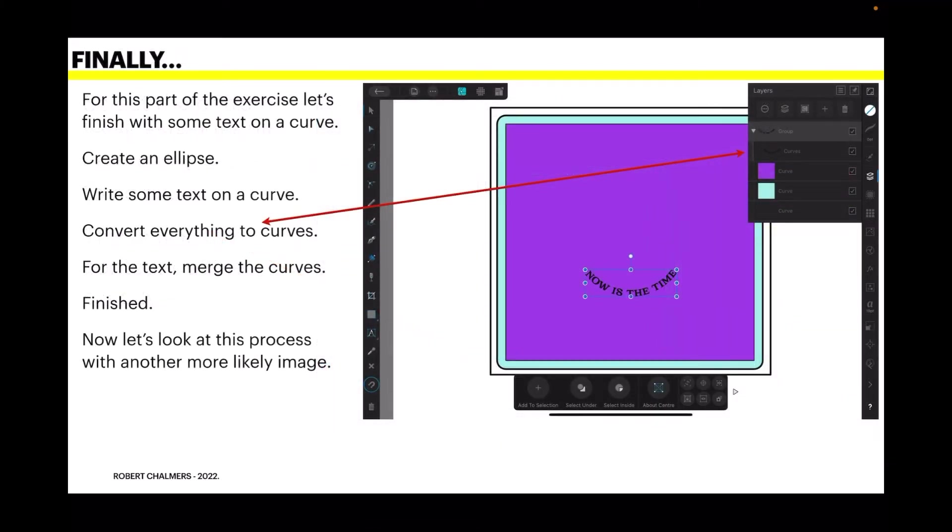Now finally, for this part of the exercise, let's finish with some text on a curve. Create an ellipse. Write some text on a curve. Convert everything to curves. And for the text, merge the curves. And it's finished.